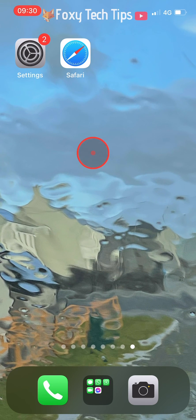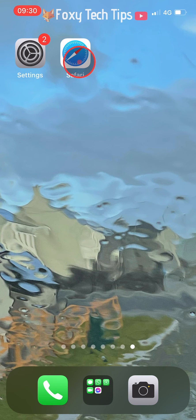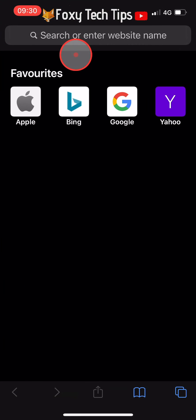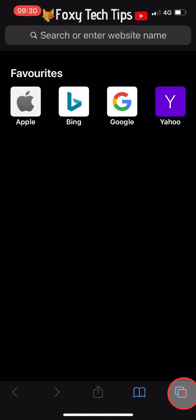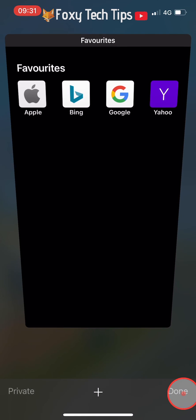Now when I go back to Safari and try to open up a private browsing tab, the option is greyed out and not possible to open.